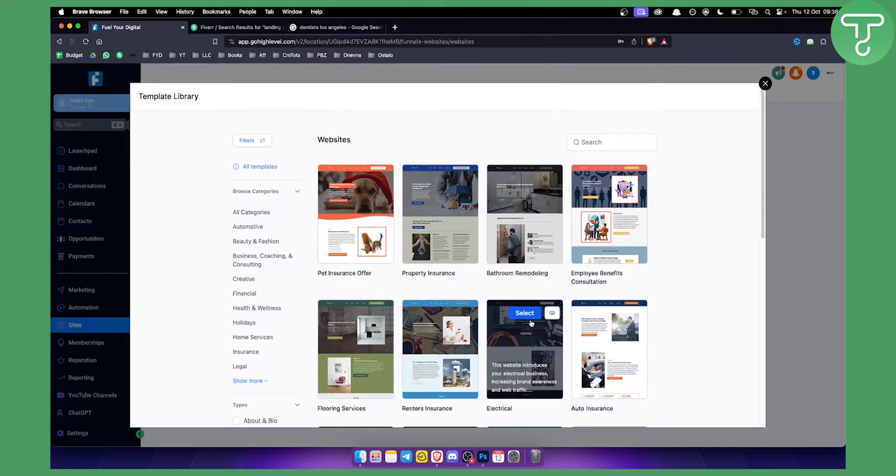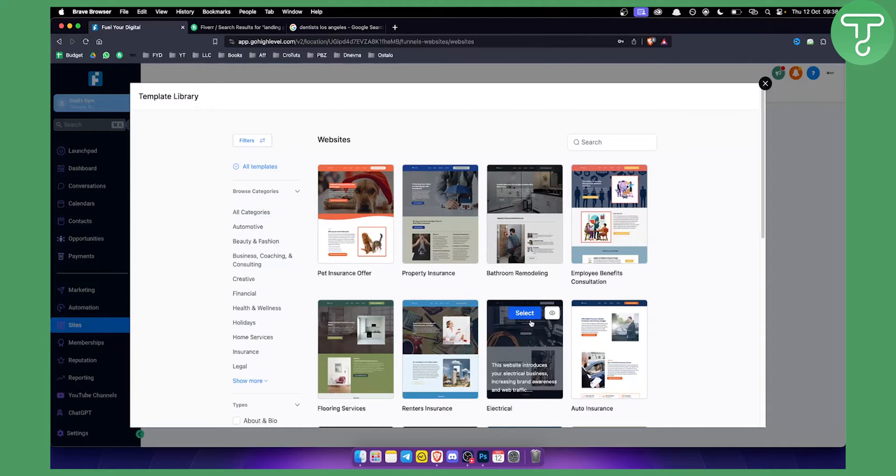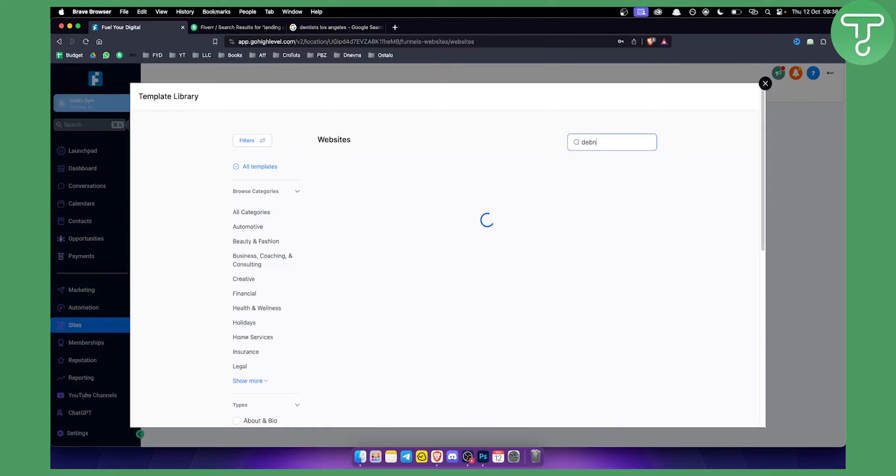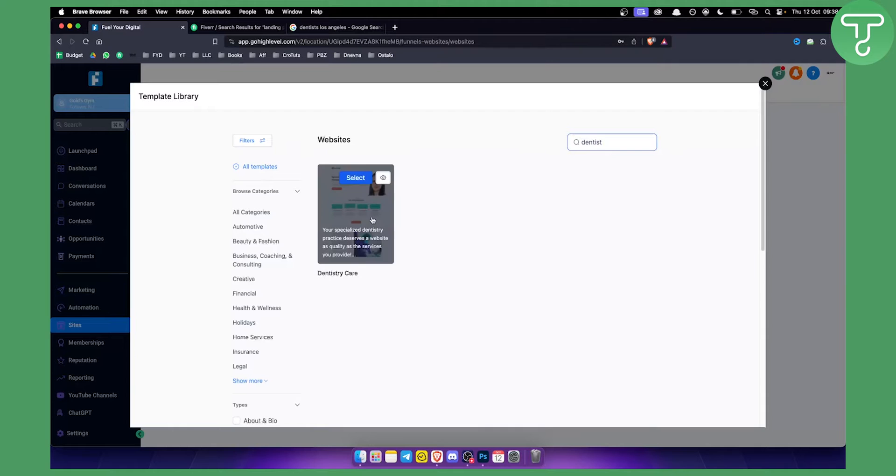Let me give you an example. Let's say you're selling websites to dentists. I will show you two different ways how you can sell websites to dentists. But first, let me show you that you can go here and type in dentist, and as you can see we have dentistry care here.